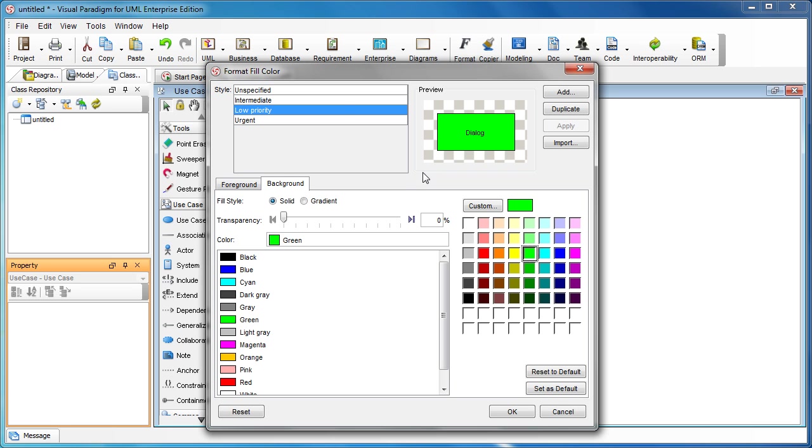Say for this one, we have defined three different styles except the unspecified one, which is the default one. You may notice that we don't have a remove button in here. So how can I remove the styles that I no longer need?